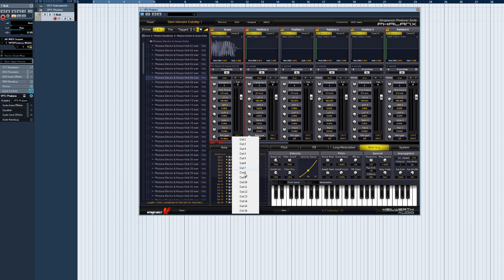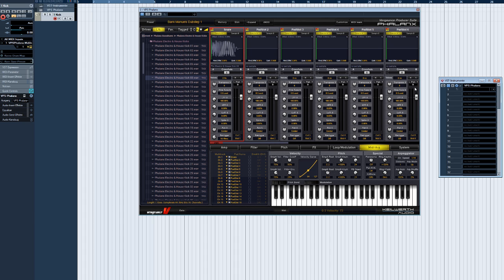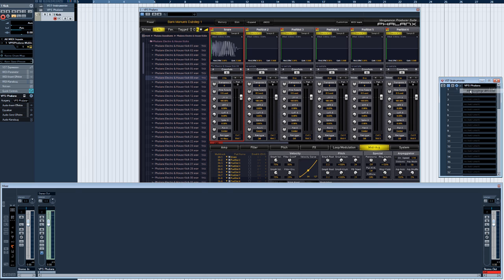Next, we have the selectors for the sample pad's inputs and outputs. 16 freely routable stereo outputs are available per sample pad. To use multiple outputs, all you have to do is activate them in your sequencer.